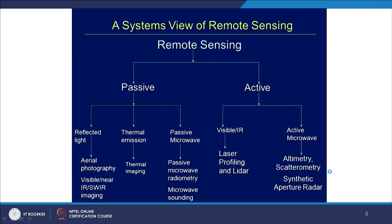Overall remote sensing can be divided into passive and active. For passive microwave specifically: passive microwave radiometry and microwave sounding are the two techniques used. For active microwave there is altimetry, scatterometry, and synthetic aperture radar, which is the most common component of active microwave.